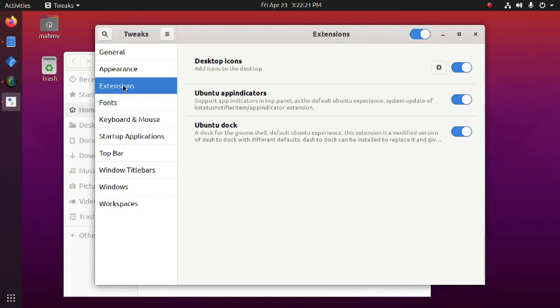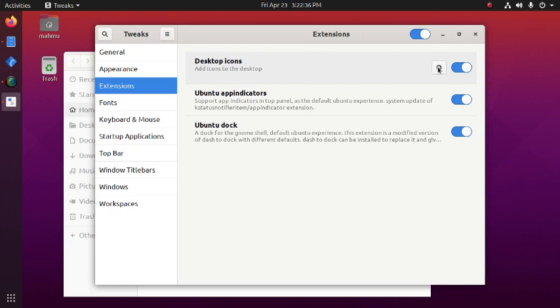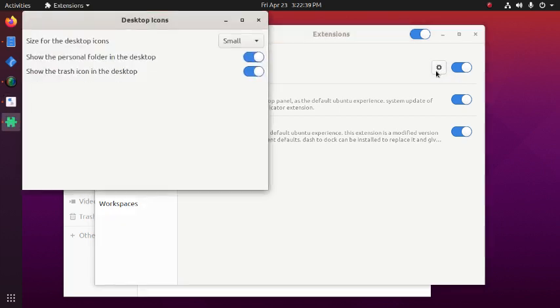Extensions. We can add icons to the desktop and also hide and unhide the desktop icons from here. Show the personal folder on the desktop. Show the trash icon on the desktop.